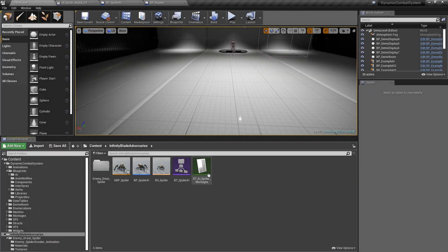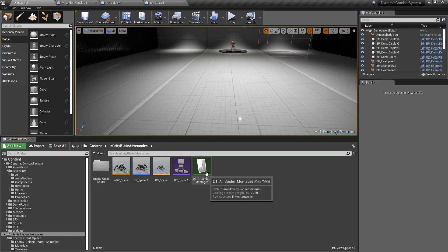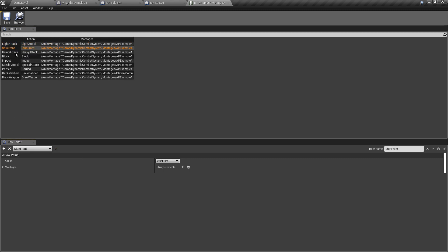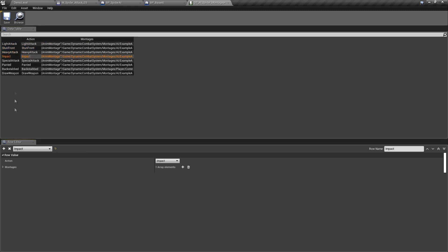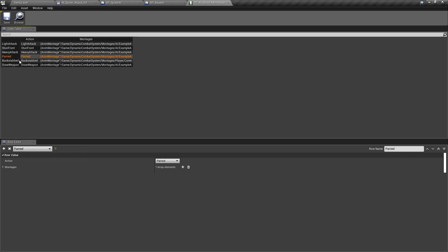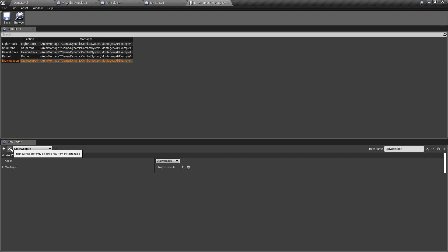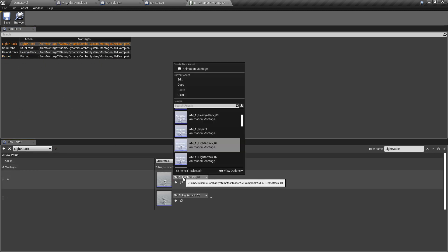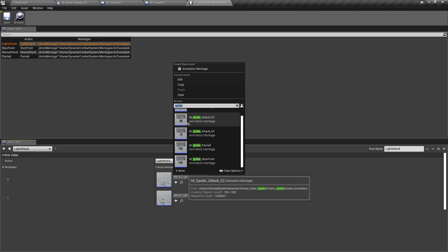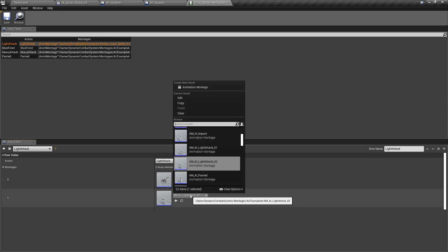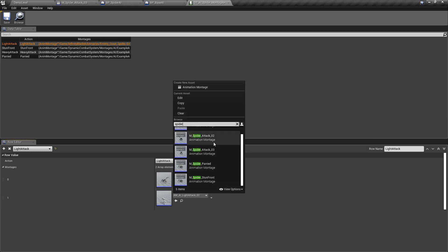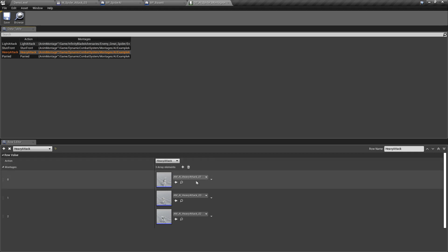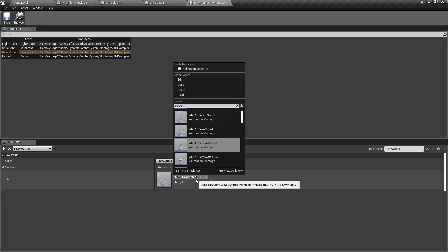Okay, now let's update montages in data table. So firstly I will remove rows that will not be used by spider. Okay, now we can modify light attack montages. Let's also modify heavy attack, stone front, and parry.